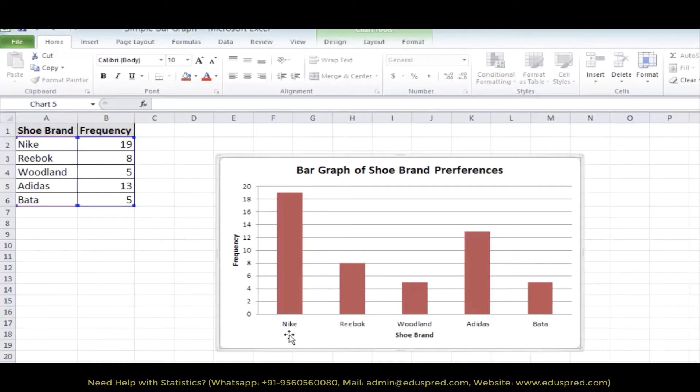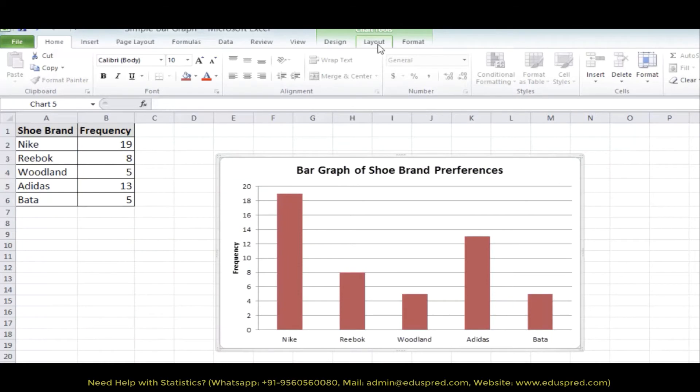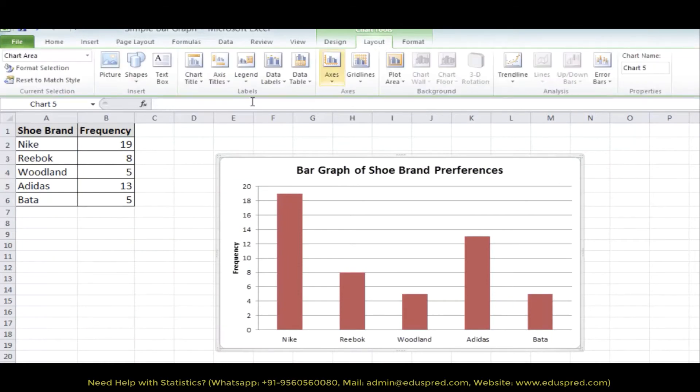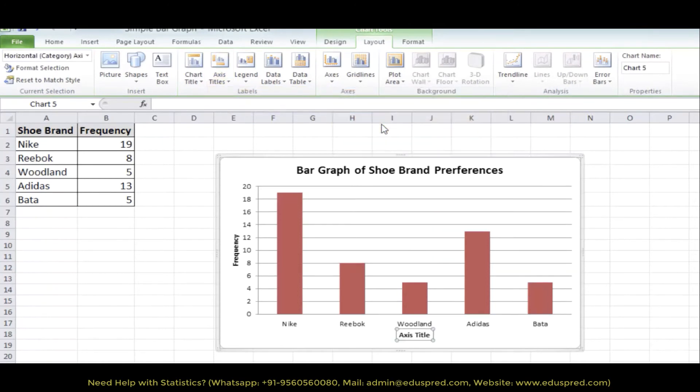Let me show you that. So, let's delete this title, horizontal axis title. Now go to layout, go to axis title, primary horizontal axis title and title below axis. And here you have got your option and we can again rename this to shoe brand.